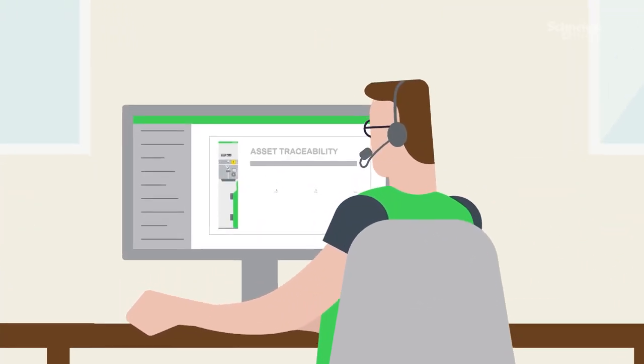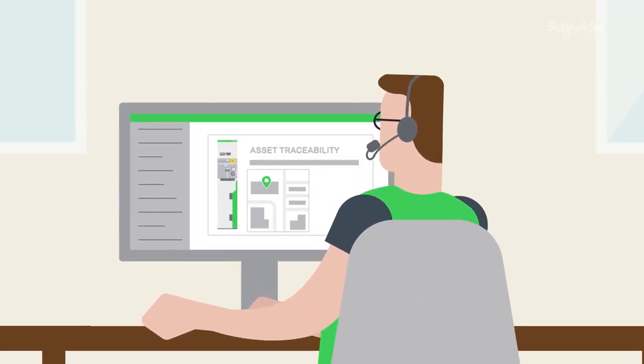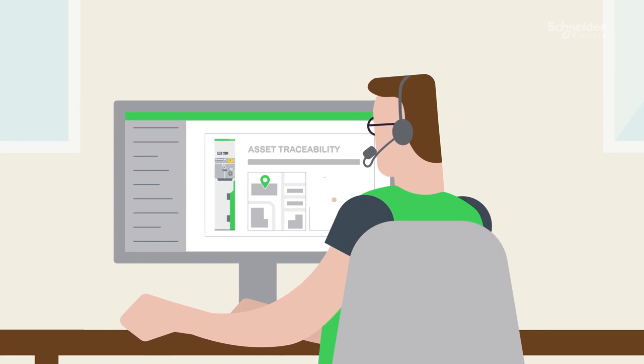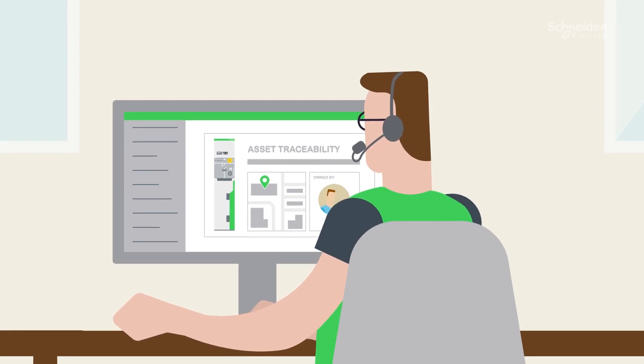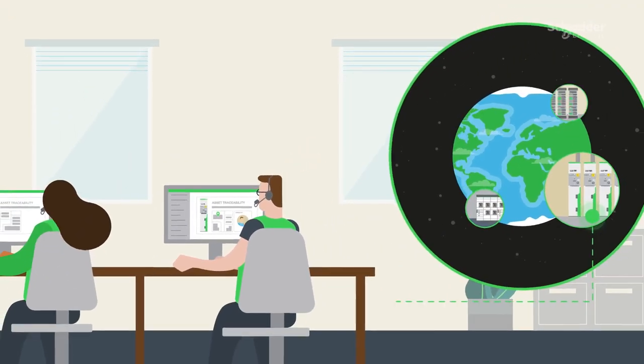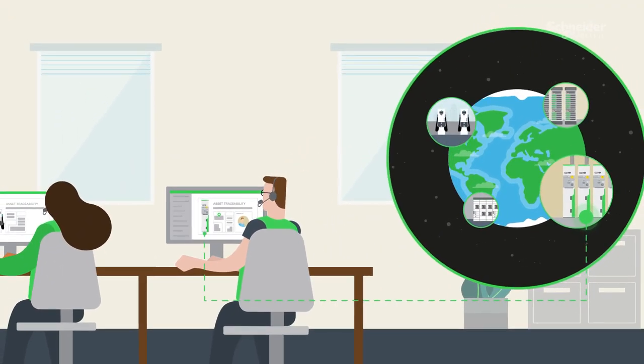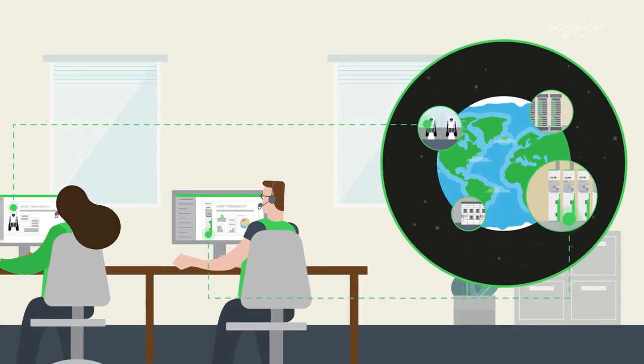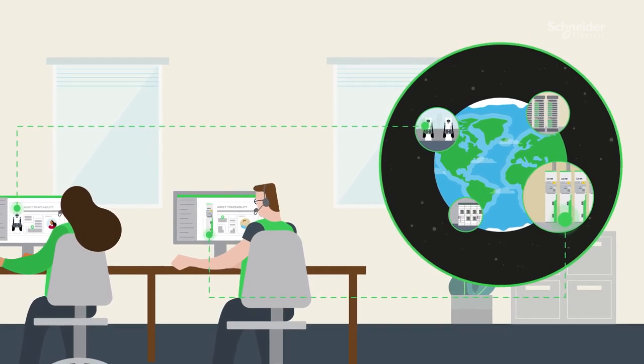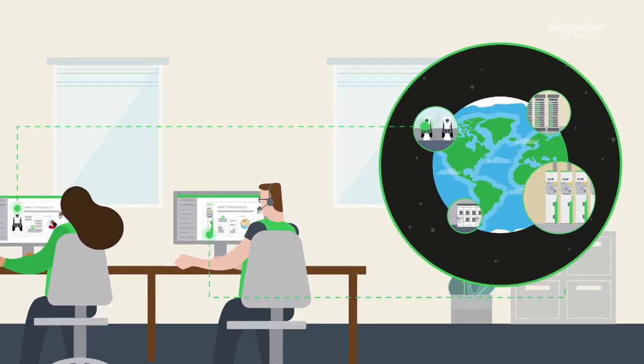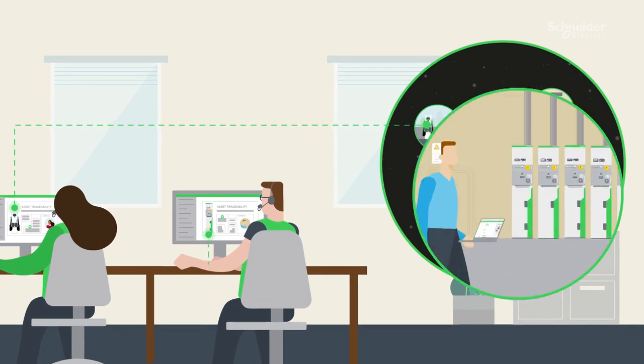Asset traceability tells us where products and equipment are installed and who owns them. This helps avoid accidents, disruptions, and costly recalls. But this only works if we all do our part and take responsibility for tracking assets.